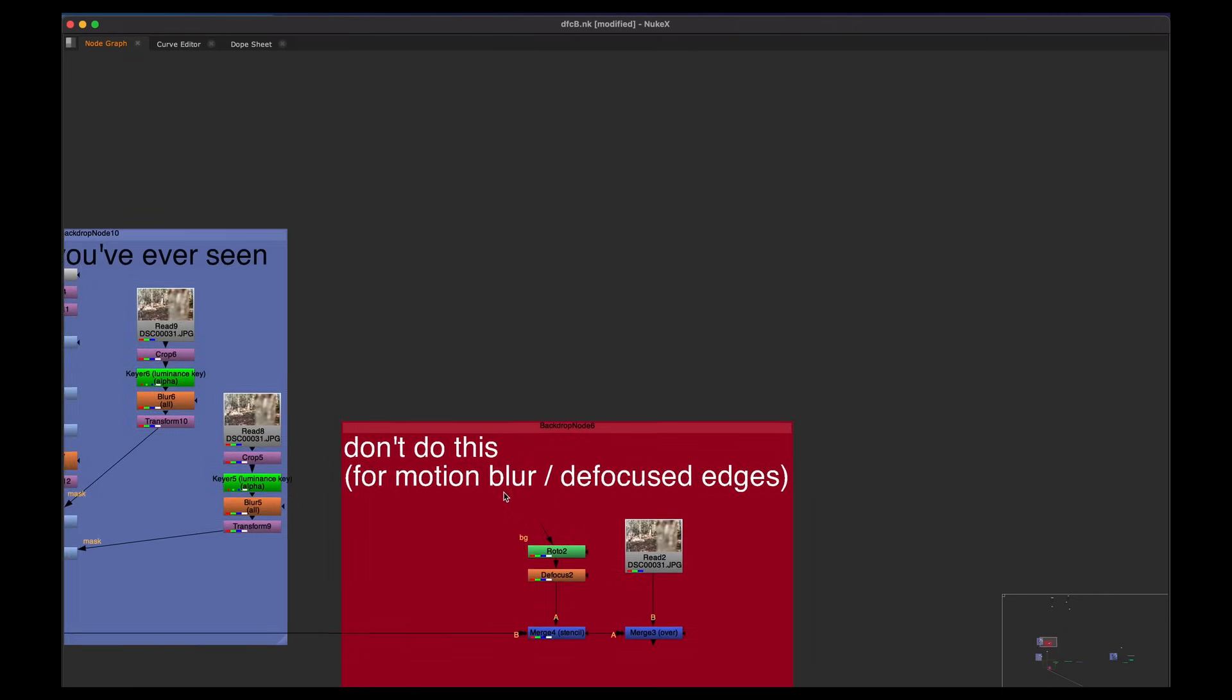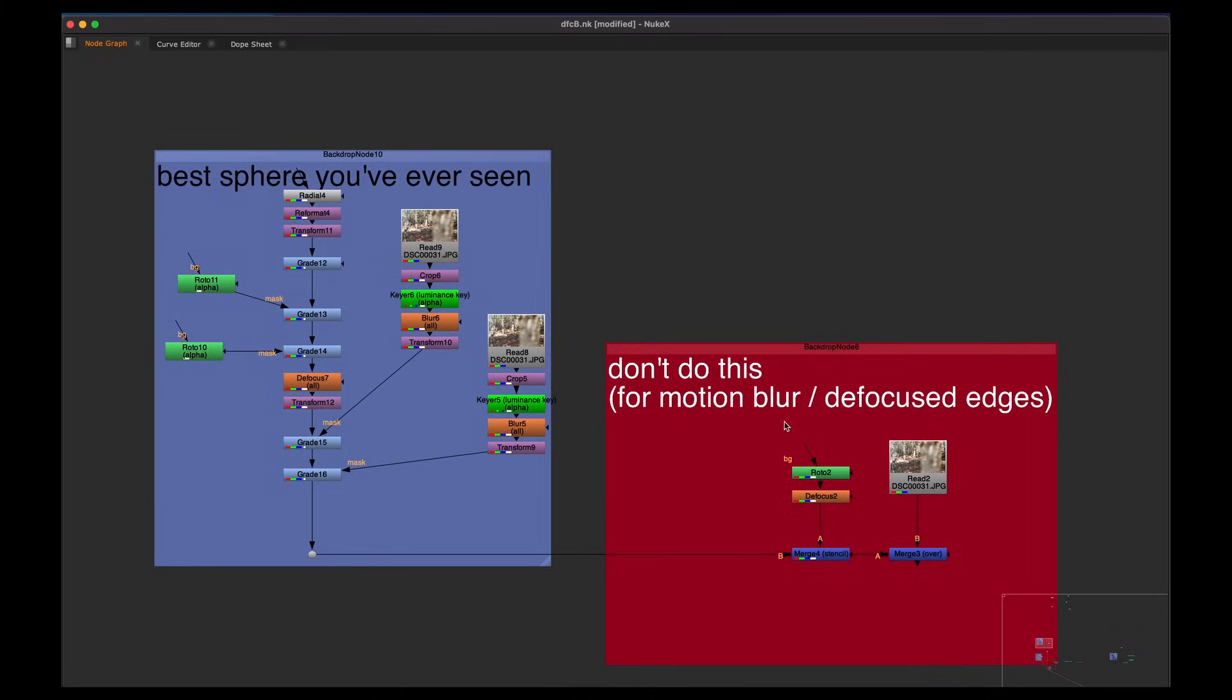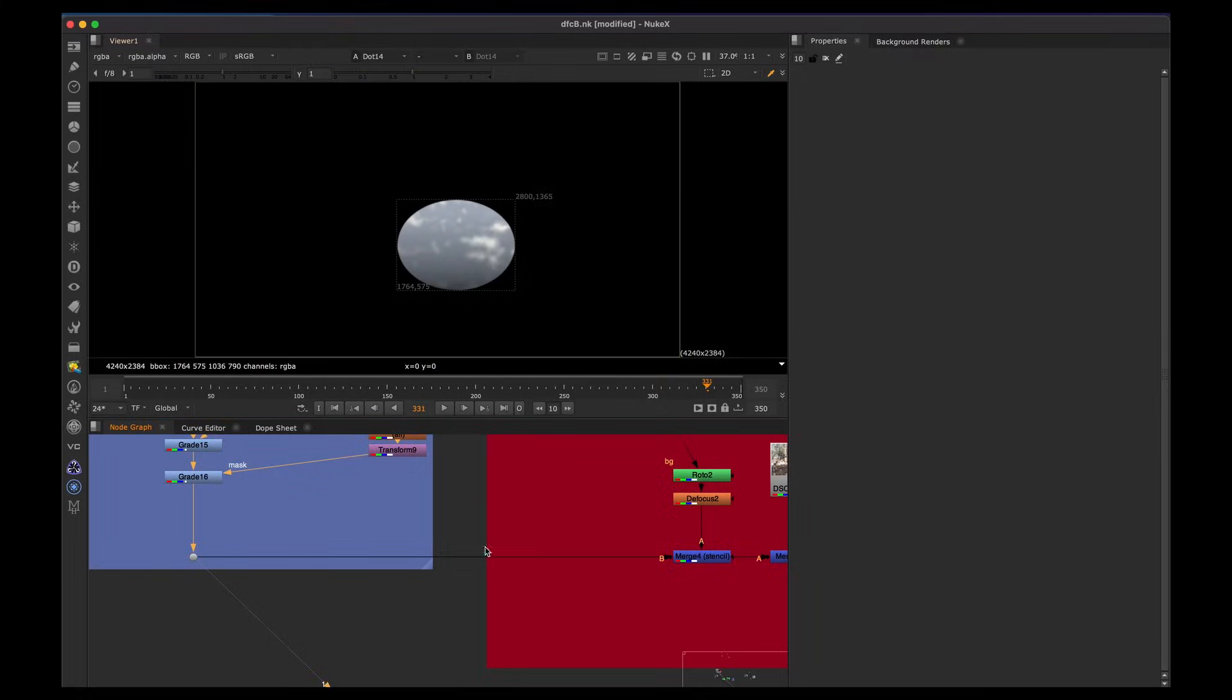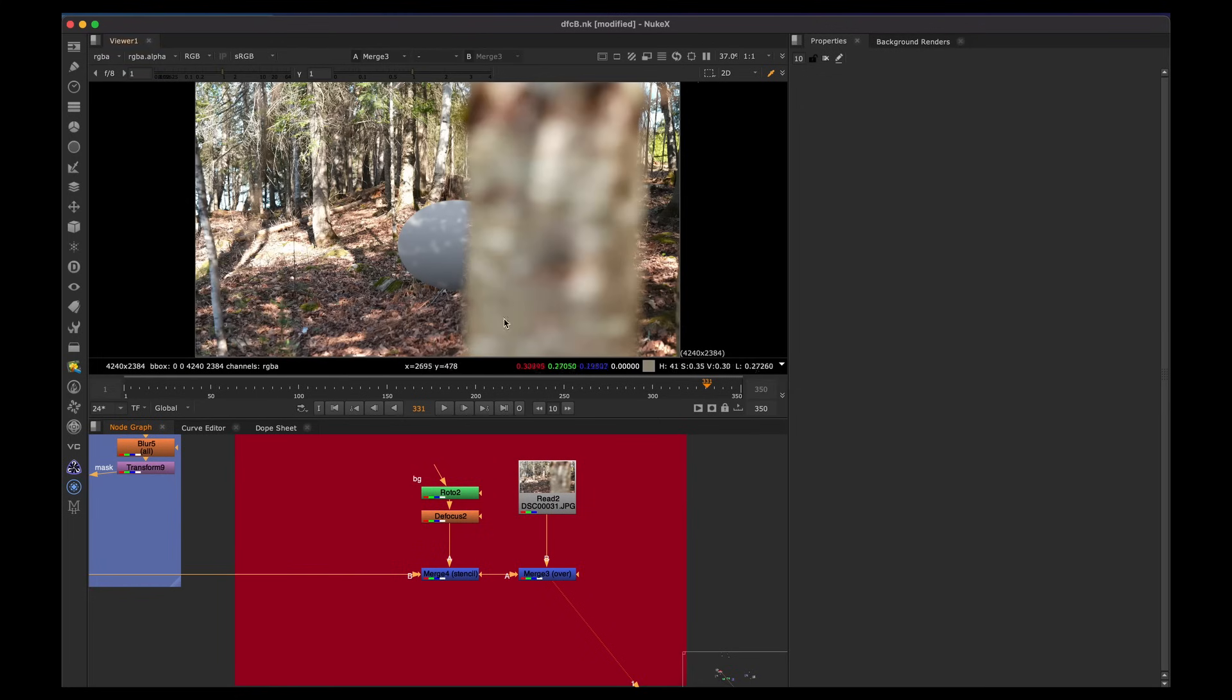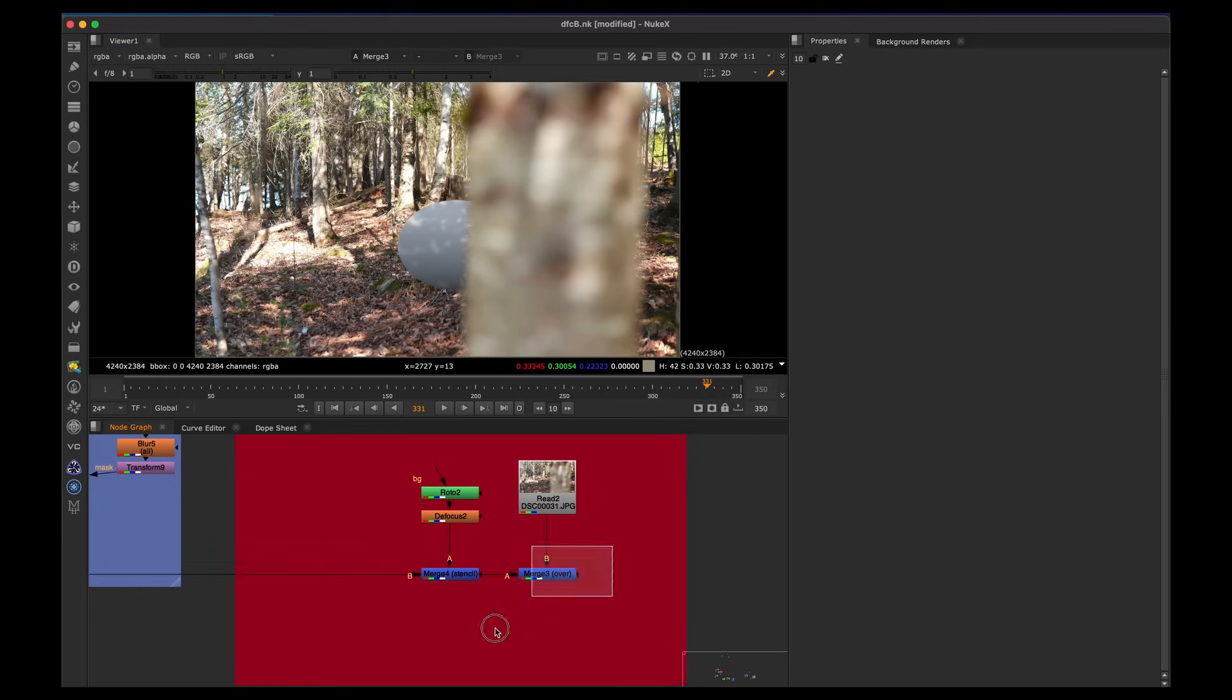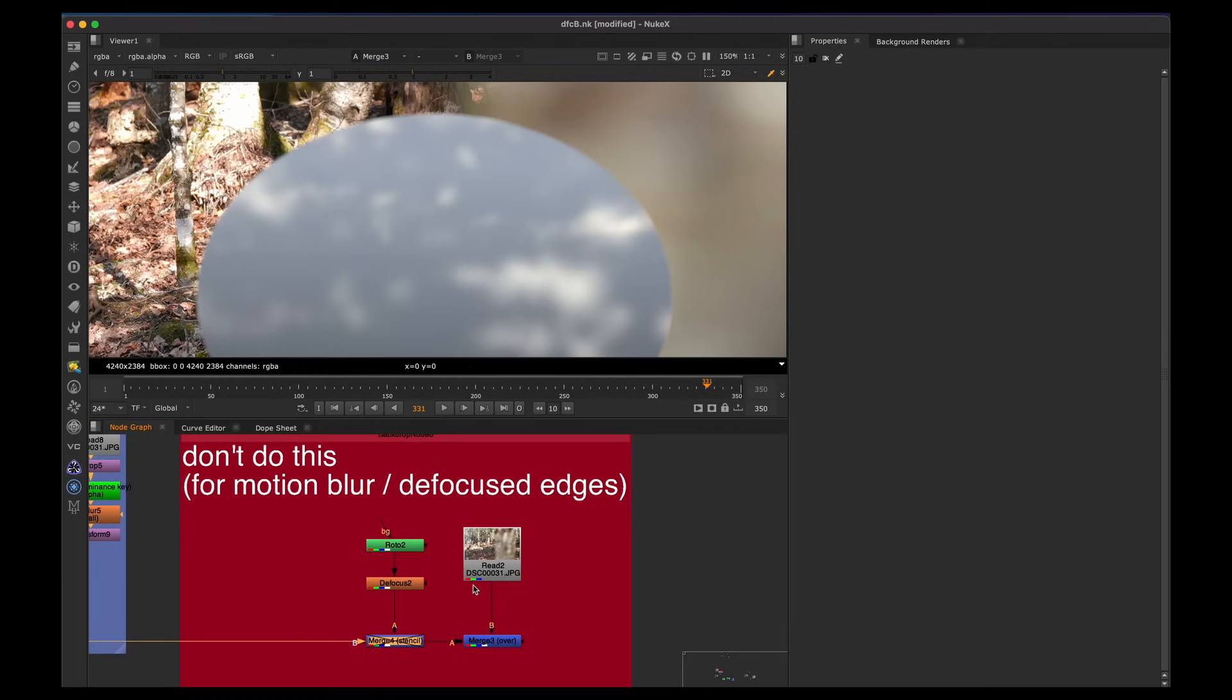So let's hop into part one, which is don't do this for the motion blur defocus edge, like I explained in the quick demo there. We have our sphere, we roto it out, and we stencil it, and we put it over the image. So that's like intuitively, as a beginner, what you might think is the simplest way. And logically, it would make sense. But on defocused edges, of course, we can't do this.